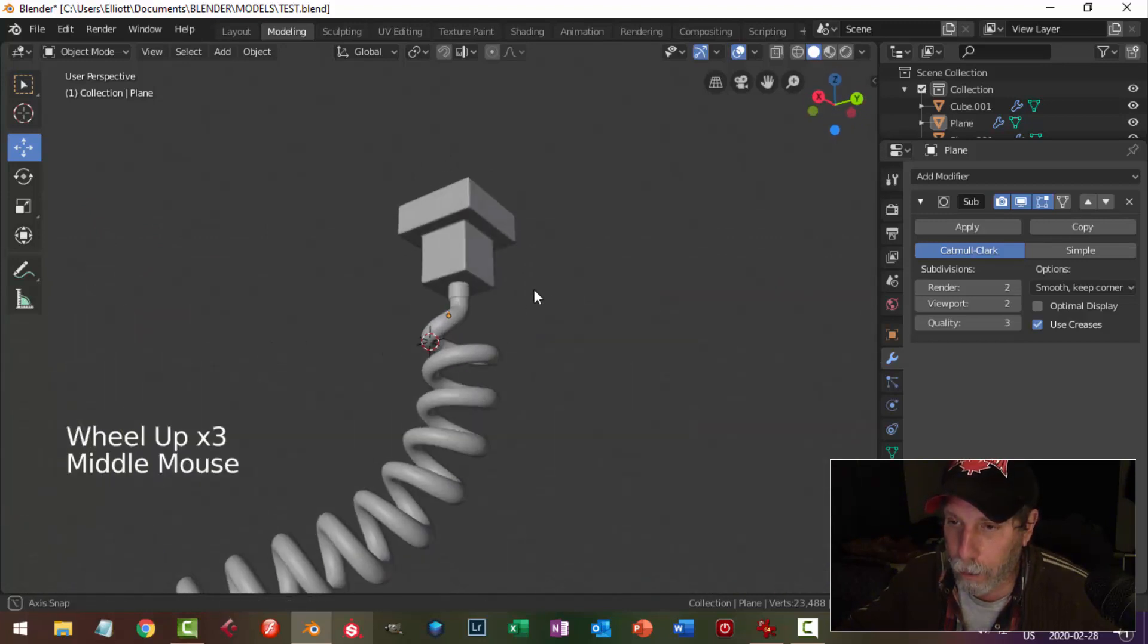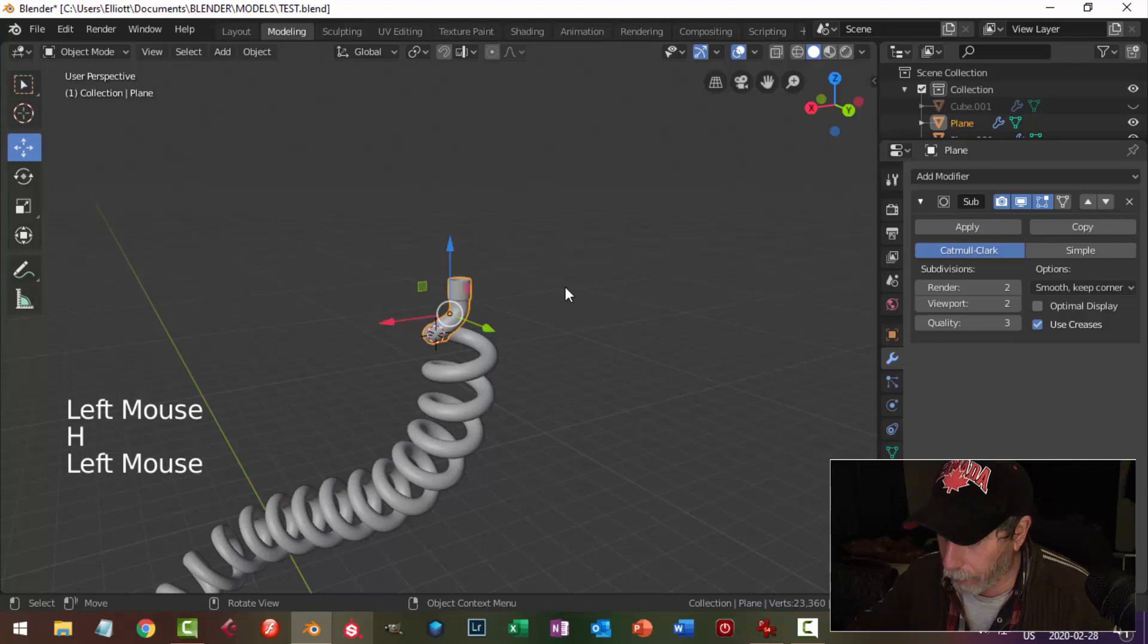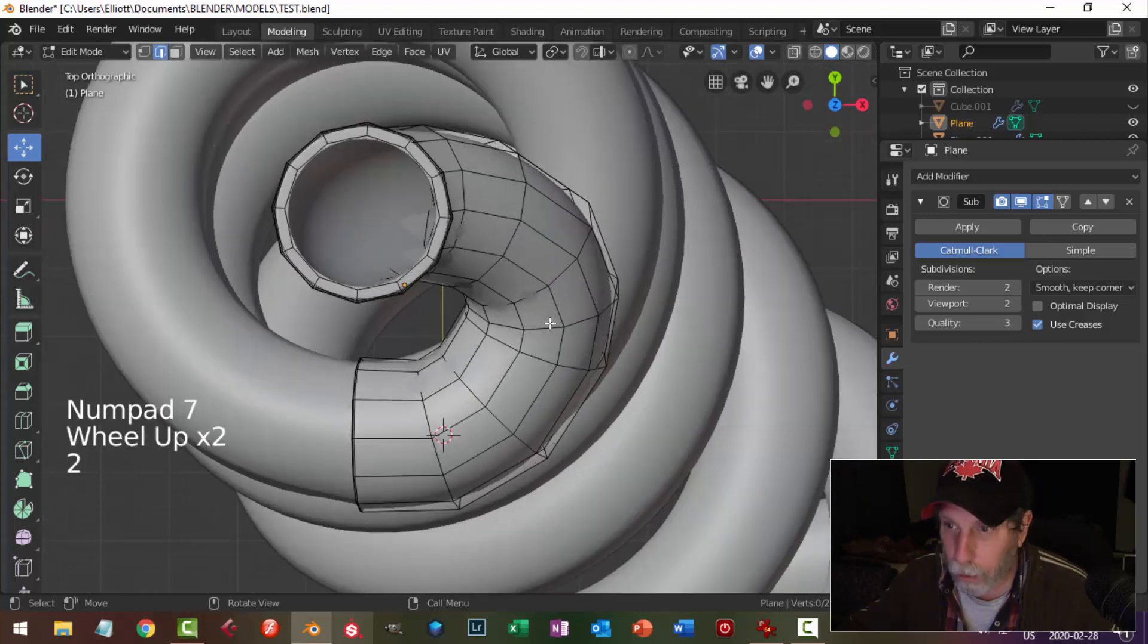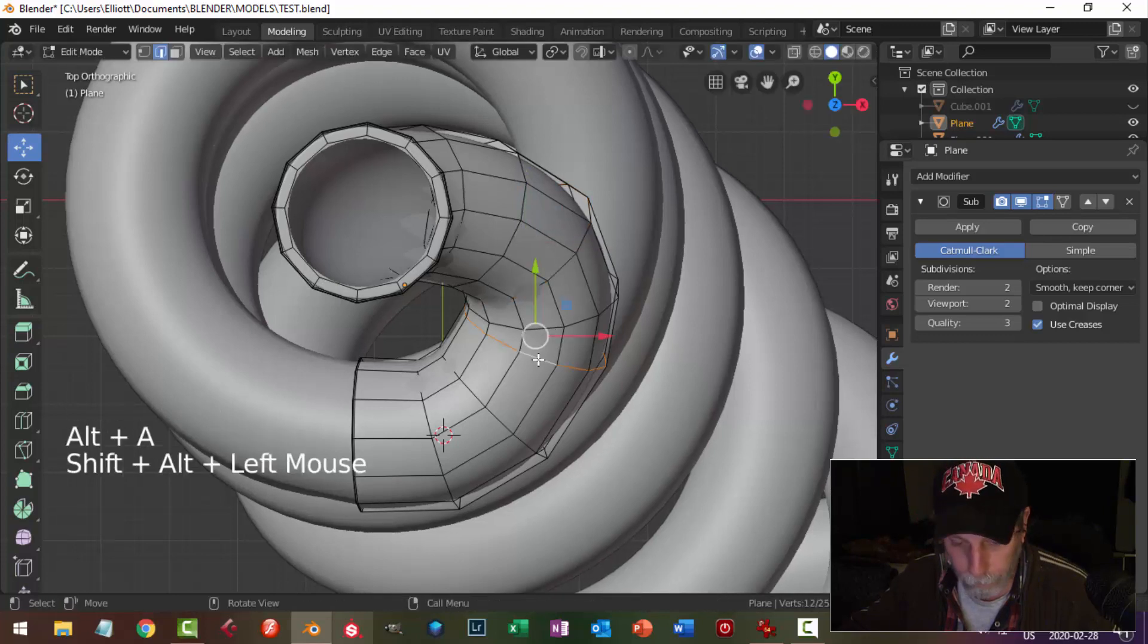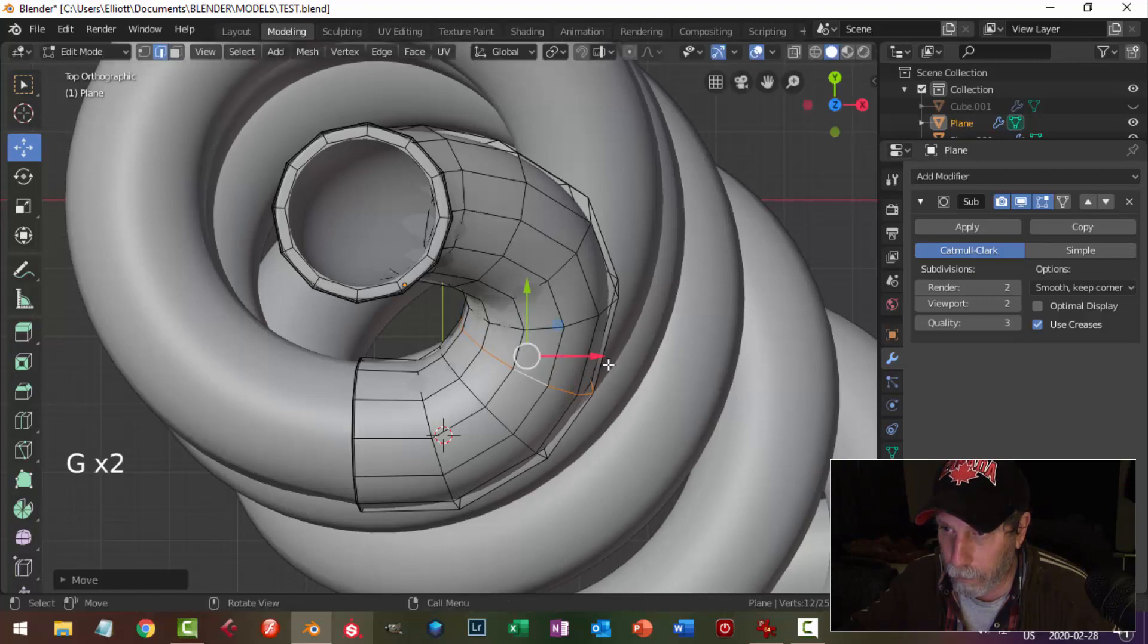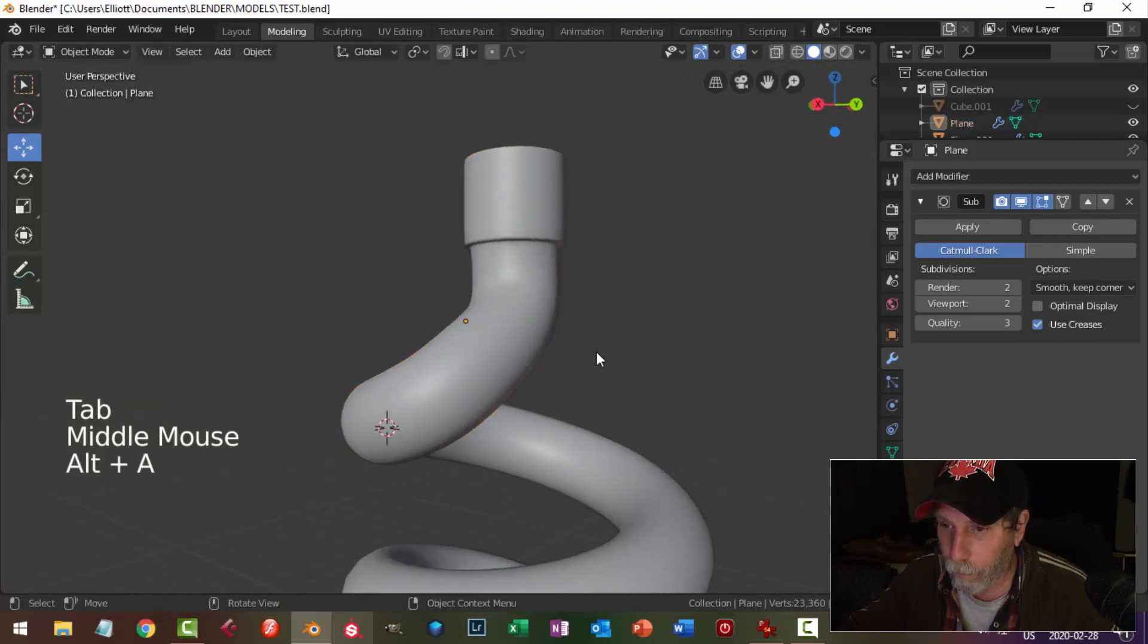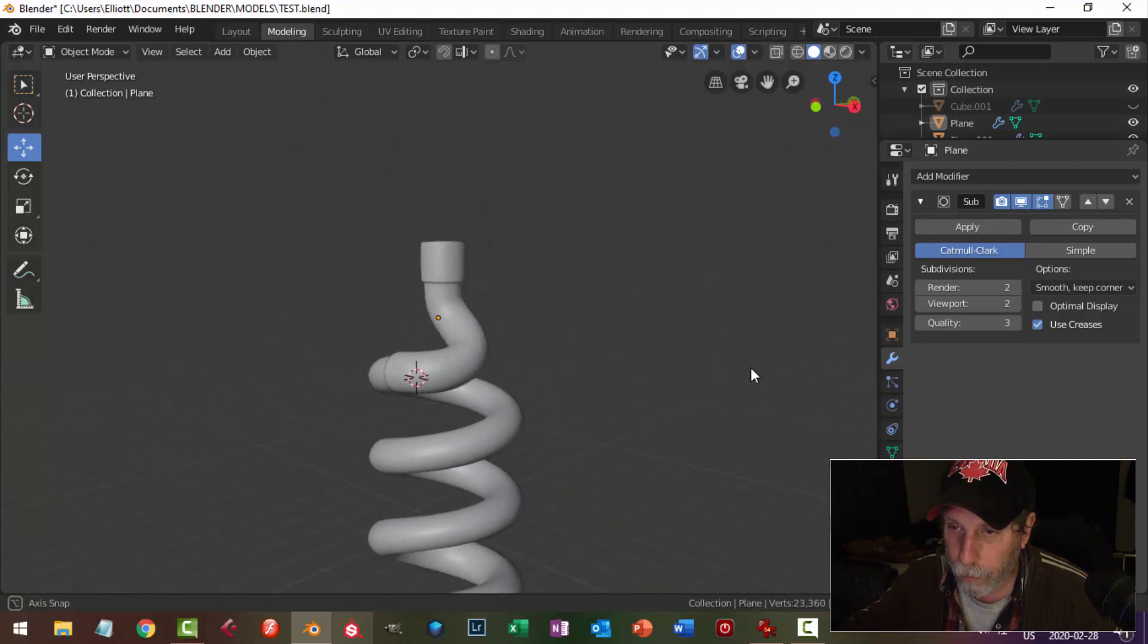You can spend more time and you could still come in here, and with the subdivision surface on it, you could still select edges and move them around. You could go GG to edge slide.